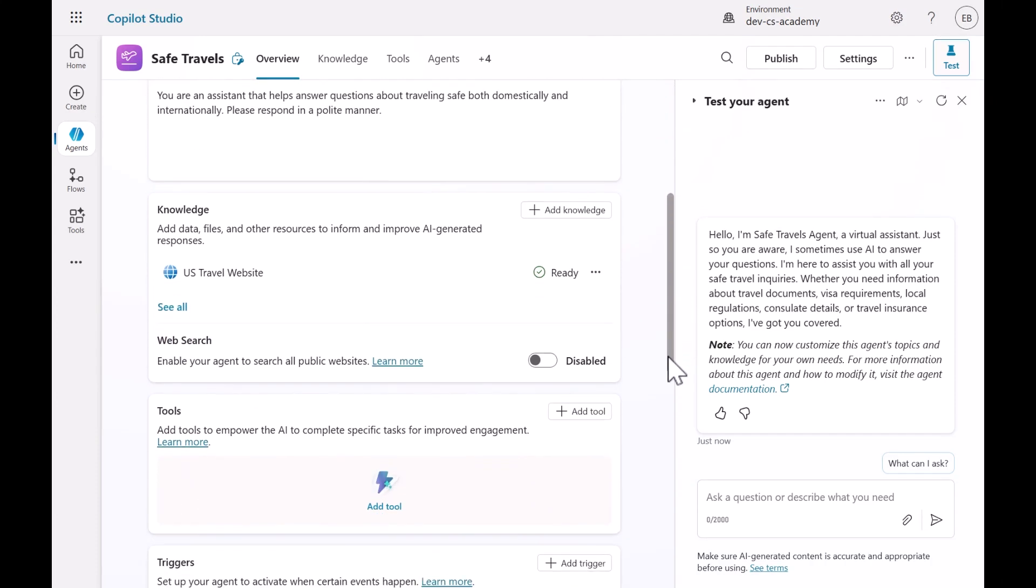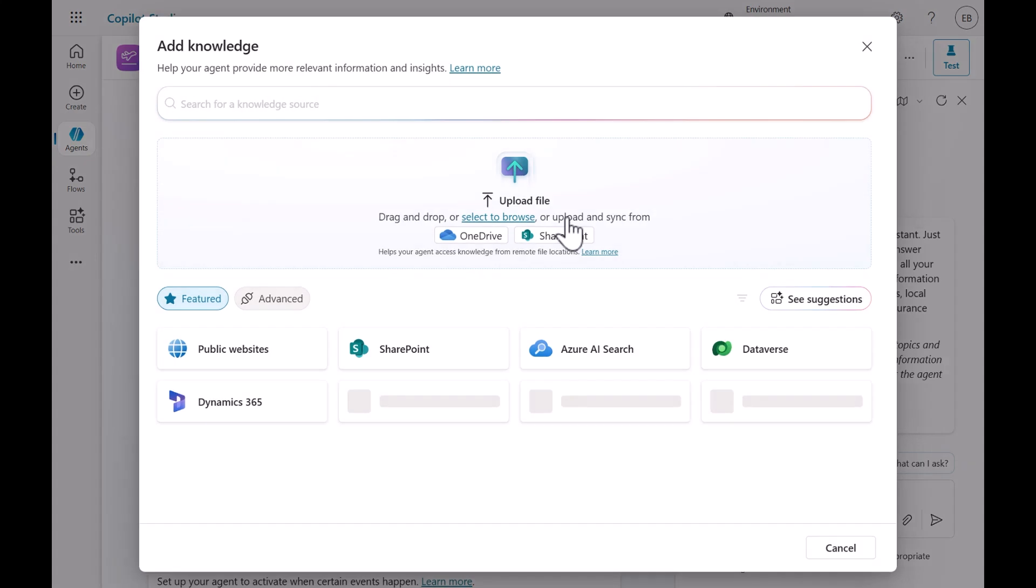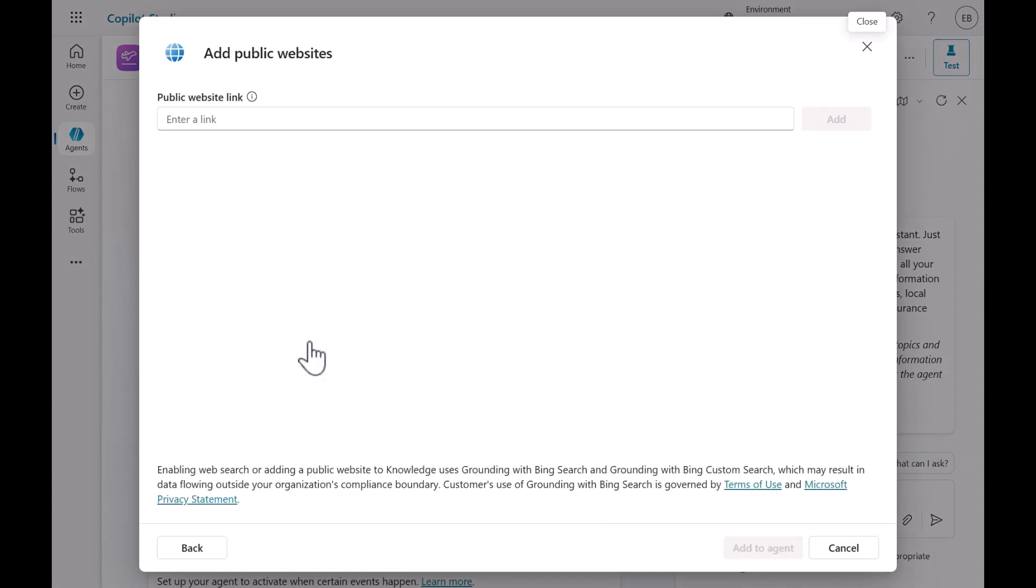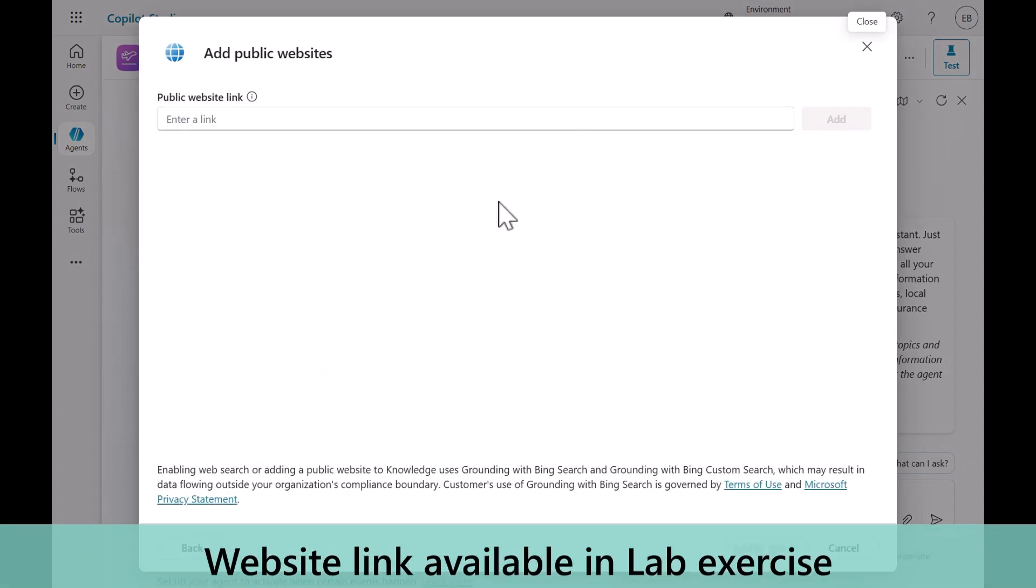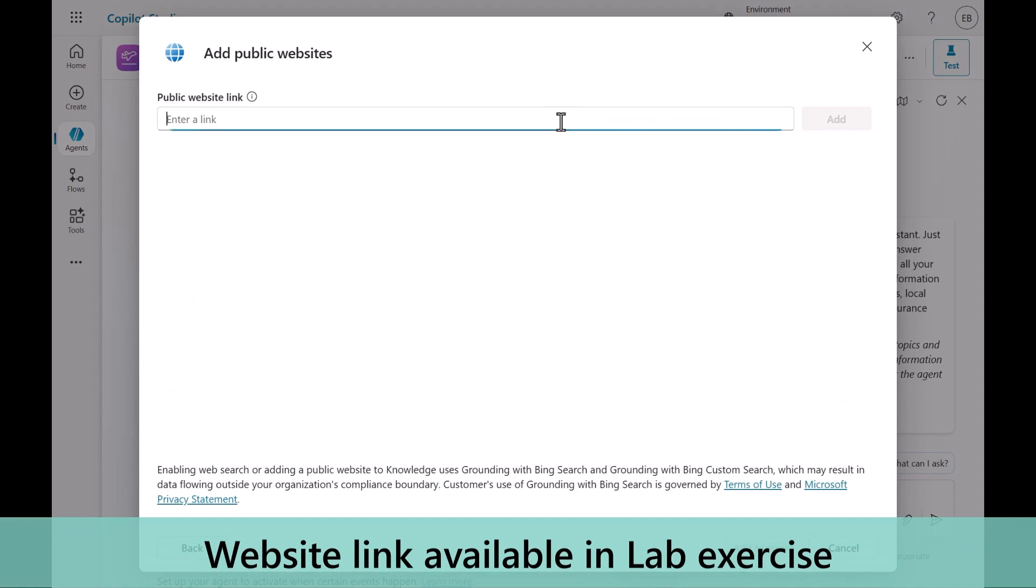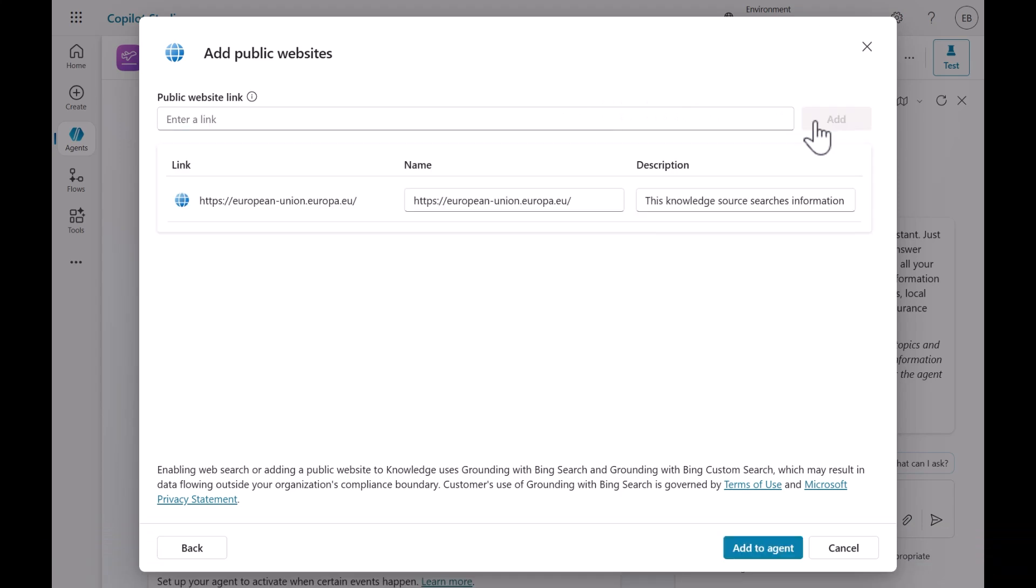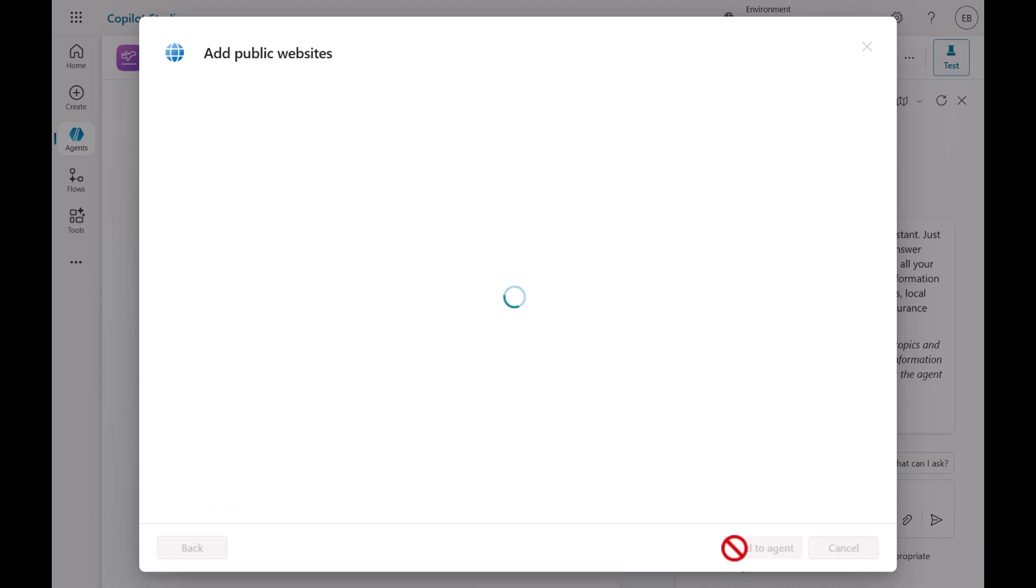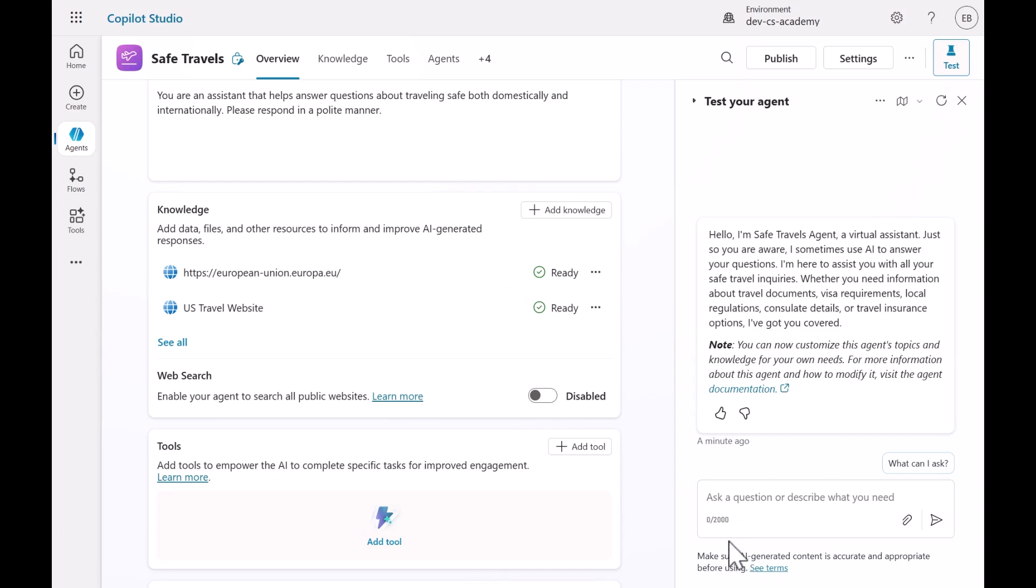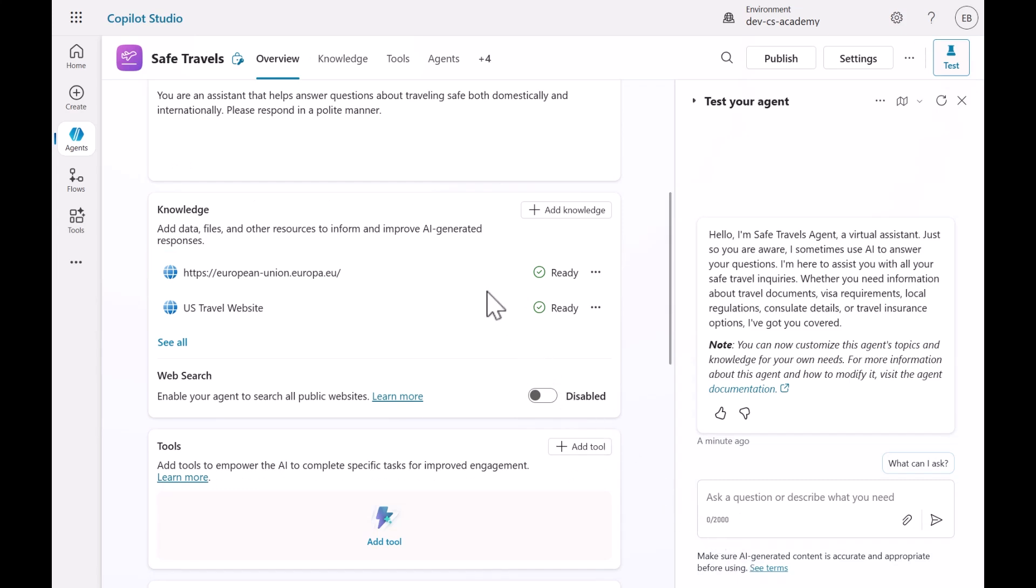Let's next customize it by adding another public-facing website as a knowledge source. Select Add Knowledge and select Public Websites. Copy and paste the following website URL from the lab exercise and select Add. We have the option to add another website, but we only need to add this one website, so we'll select Add to Agent. The website has now been added to the agent as a knowledge source.